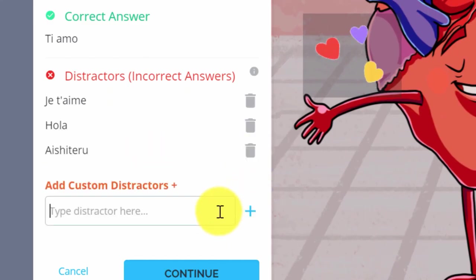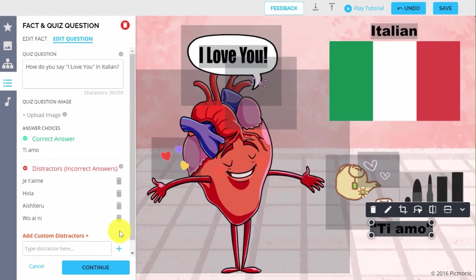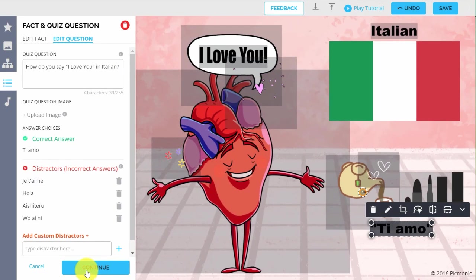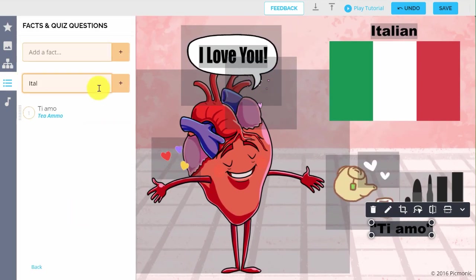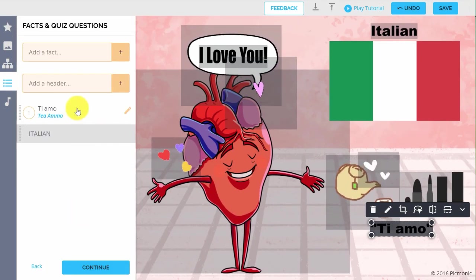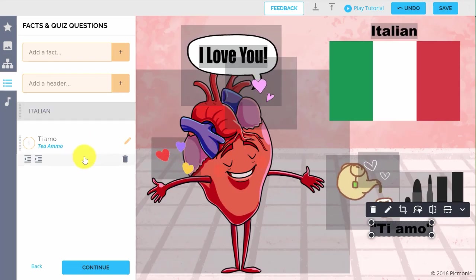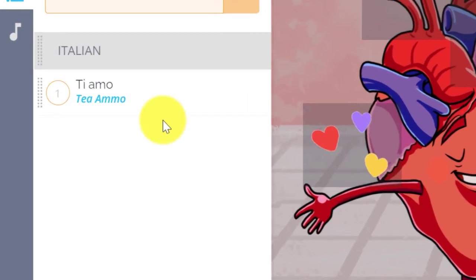You can add as many facts as you like and headers to organize those facts under. When in the main fact panel, you can indent or delete by hovering on a fact.